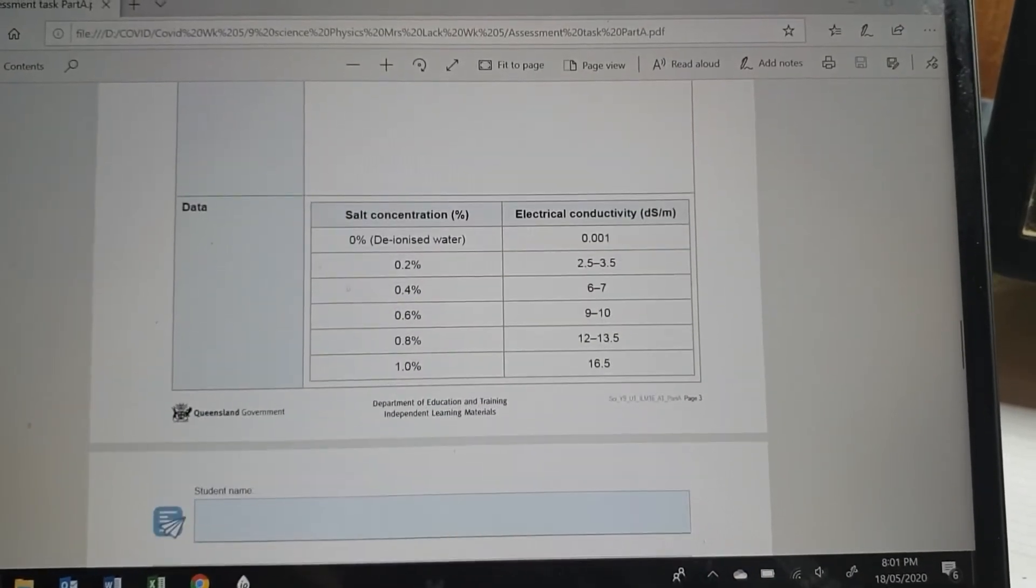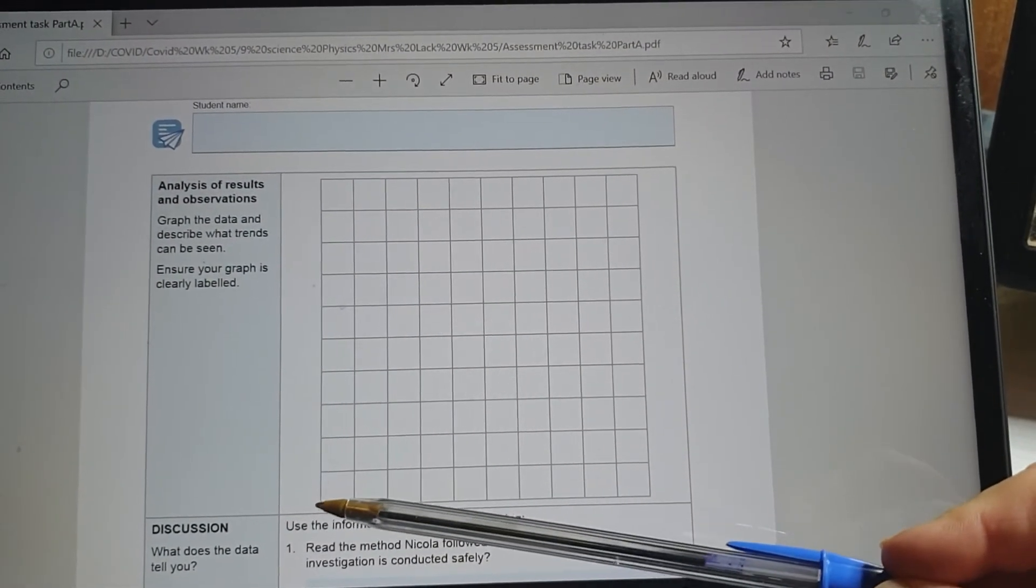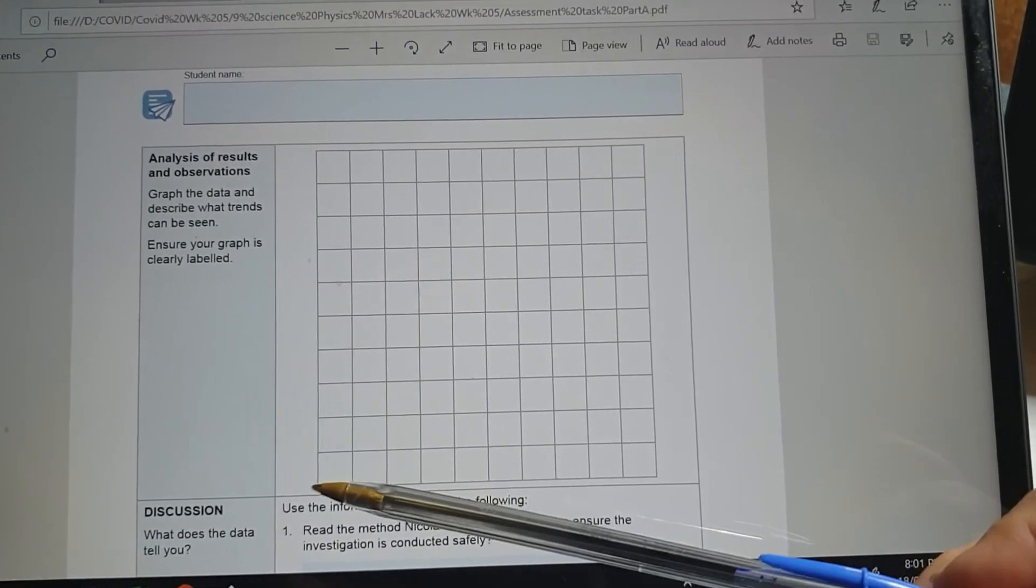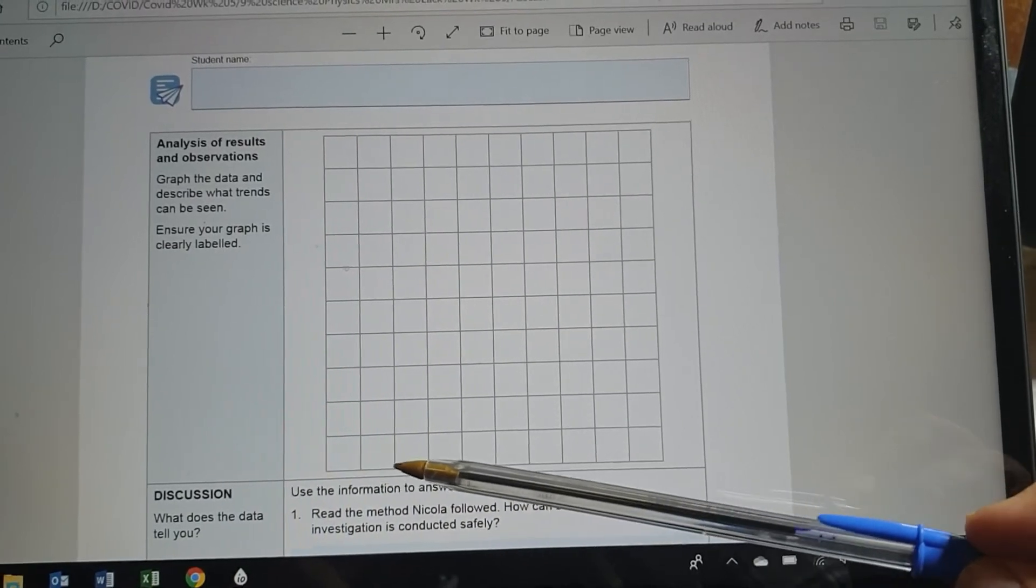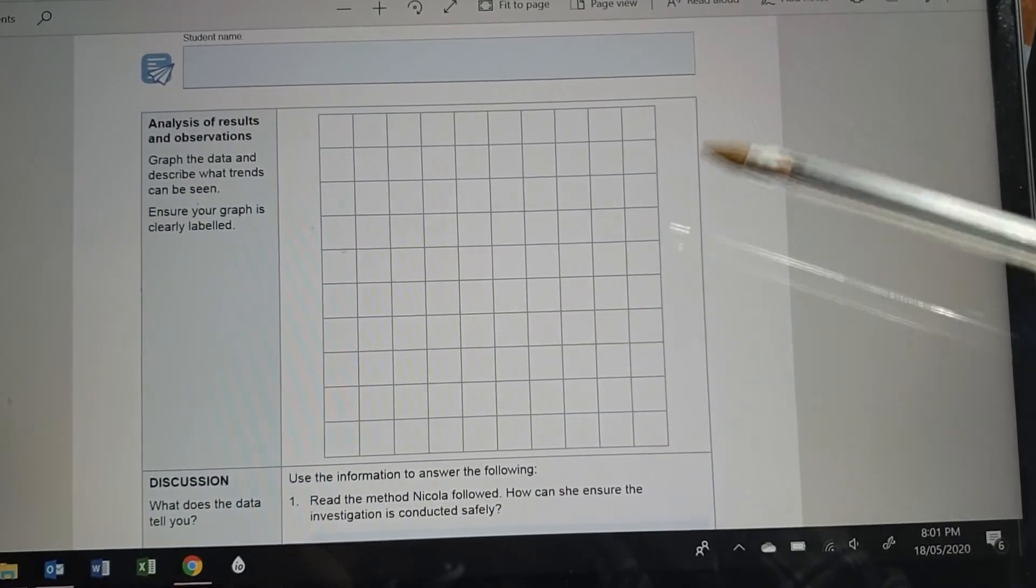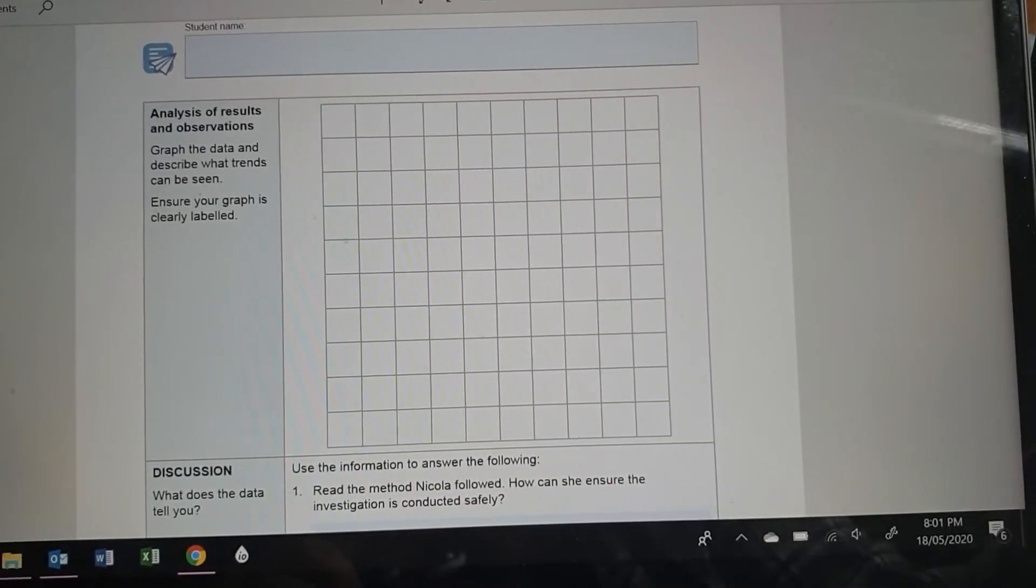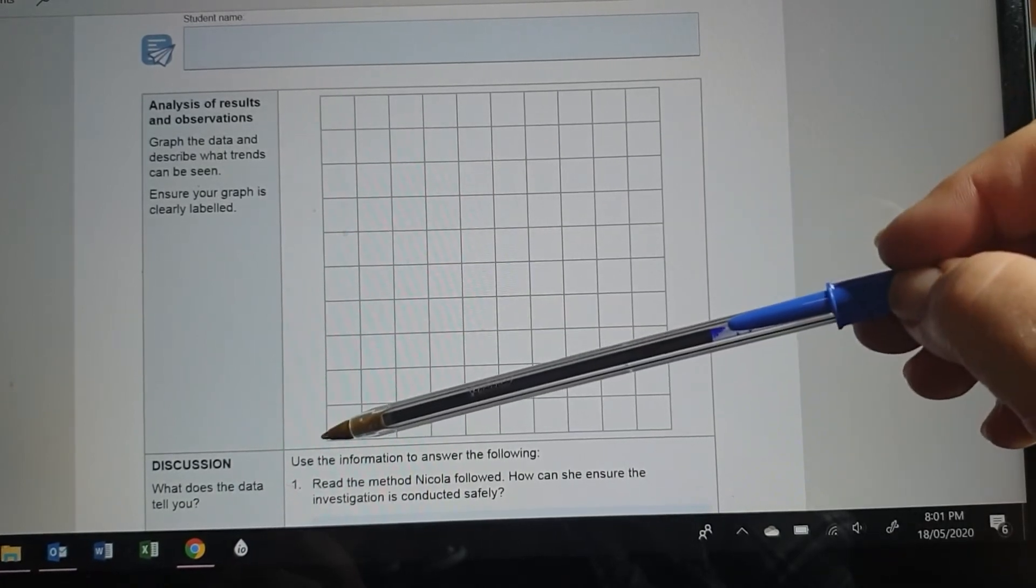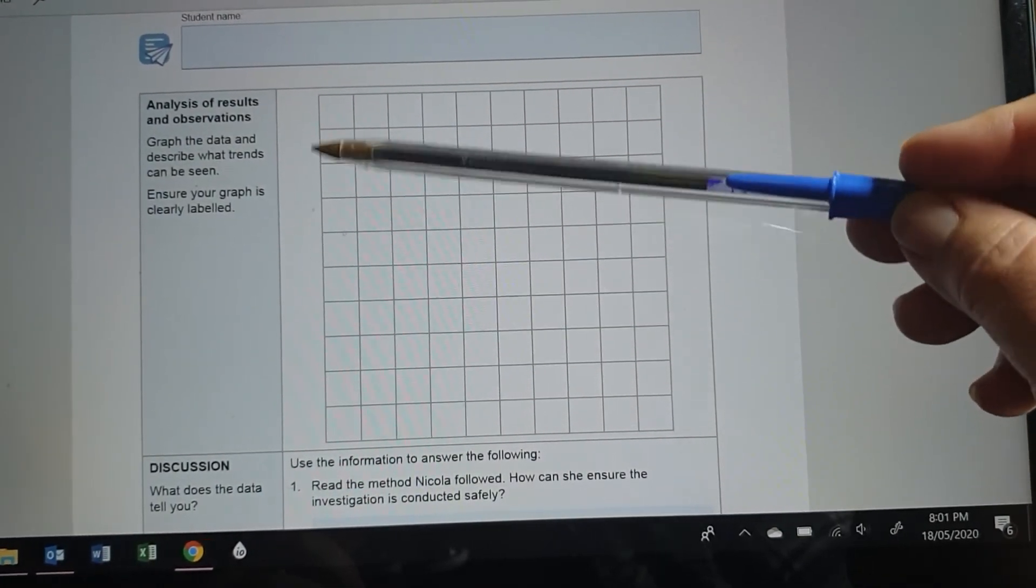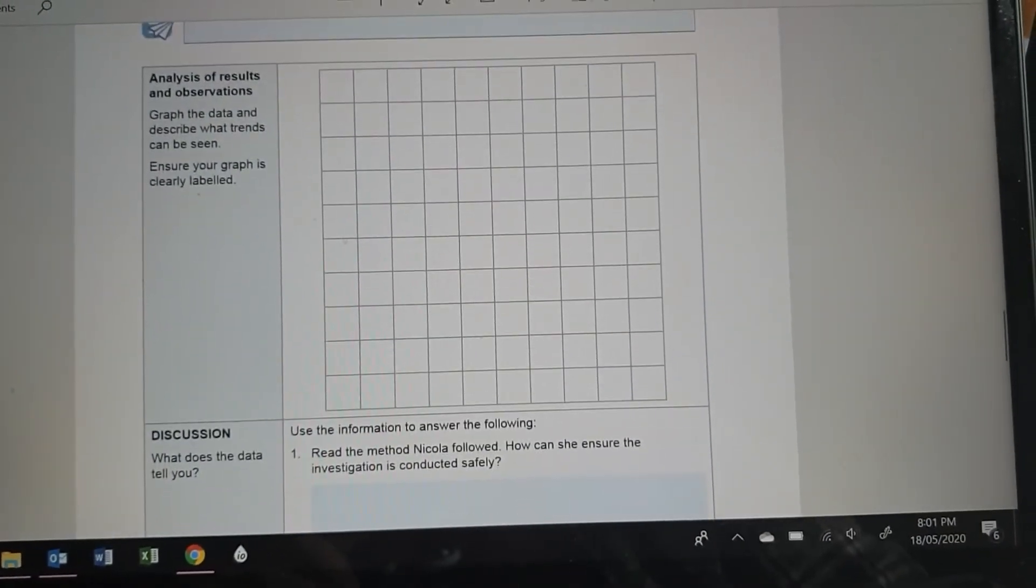I'm going to come down here and do your graph. Now when you're doing a graph, the independent variable, that's the thing that the person who's doing the experiment is changing, which in this case is the salt concentration, it goes along the x-axis. And the thing that you measure the effect on, so in this case we're measuring the effect of the salt on the electrical conductivity, goes on the y-axis. And that's the convention that's always used.